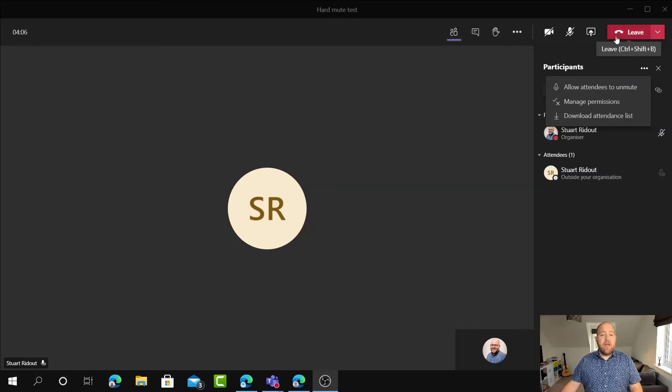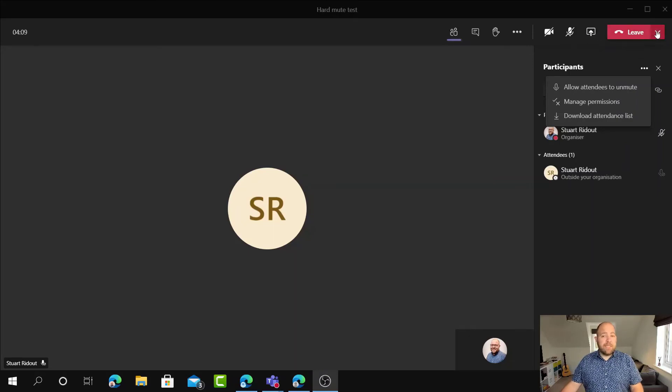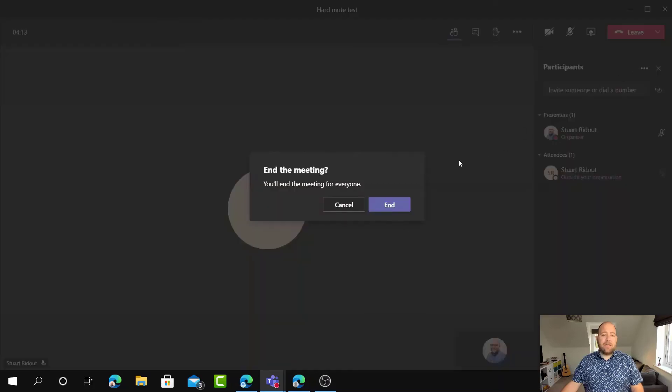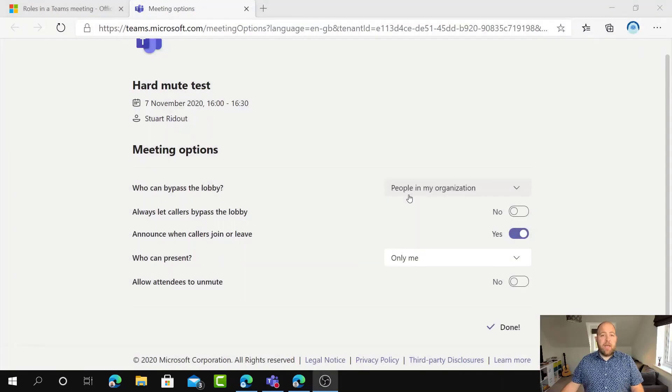And again, when I'm done, then all I need to do as the meeting organizer or presenter, instead of just clicking leave, is do end meeting and that stops the meeting for everybody. It doesn't keep anyone hanging around in the meeting and it doesn't mean that the conversation then continue after you've left the meeting.